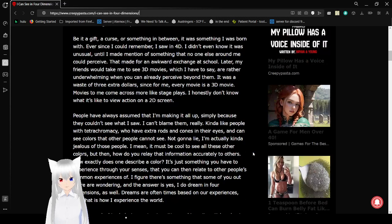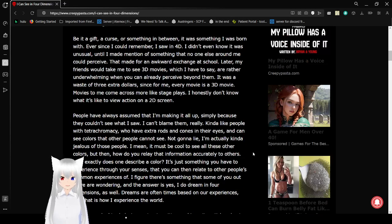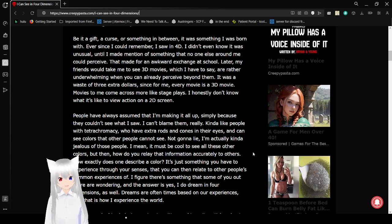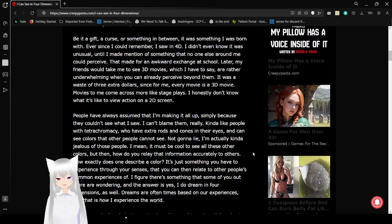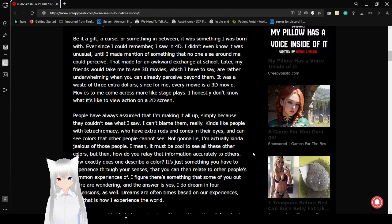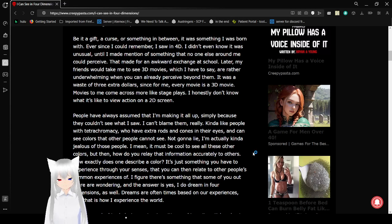Be it a gift, a curse, or something in between, it was something I was born with. Ever since I could remember, I saw it in 4D. I didn't even know it was unusual, and so I made mention of something that no one else around me could perceive. That made for an awkward exchange at school. Later, my friends will take me to see 3D movies, which, I have to say, are rather underwhelming when you can already perceive beyond them. It was a waste of three extra dollars, since for me, every movie is a 3D movie.